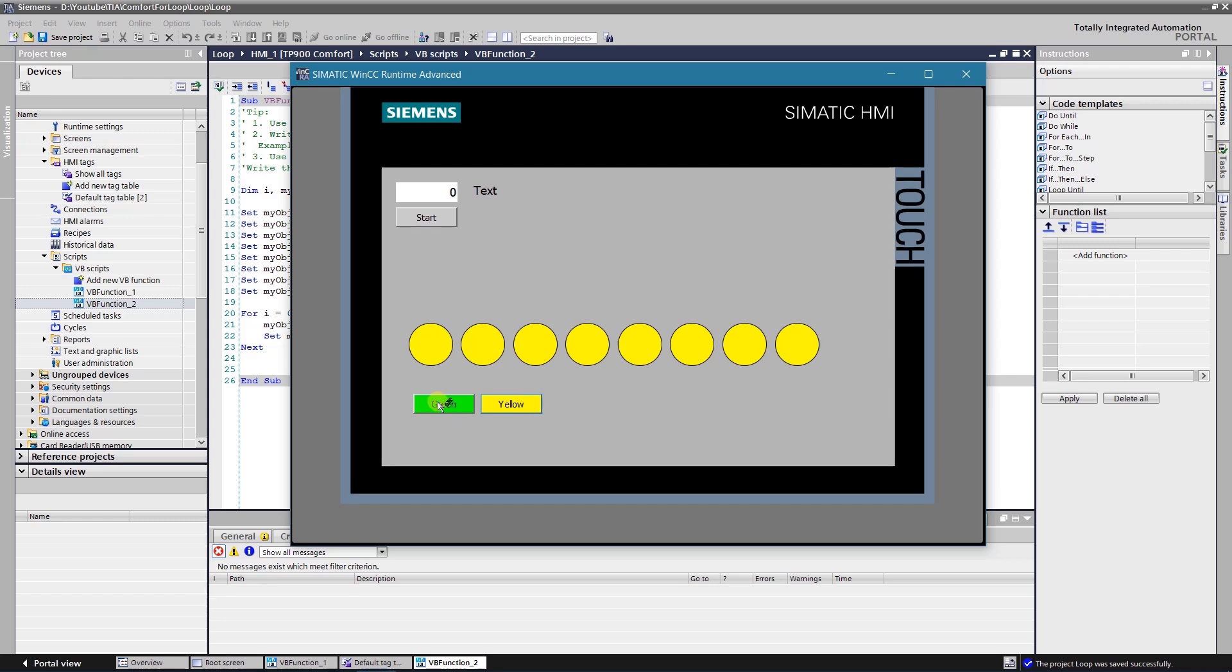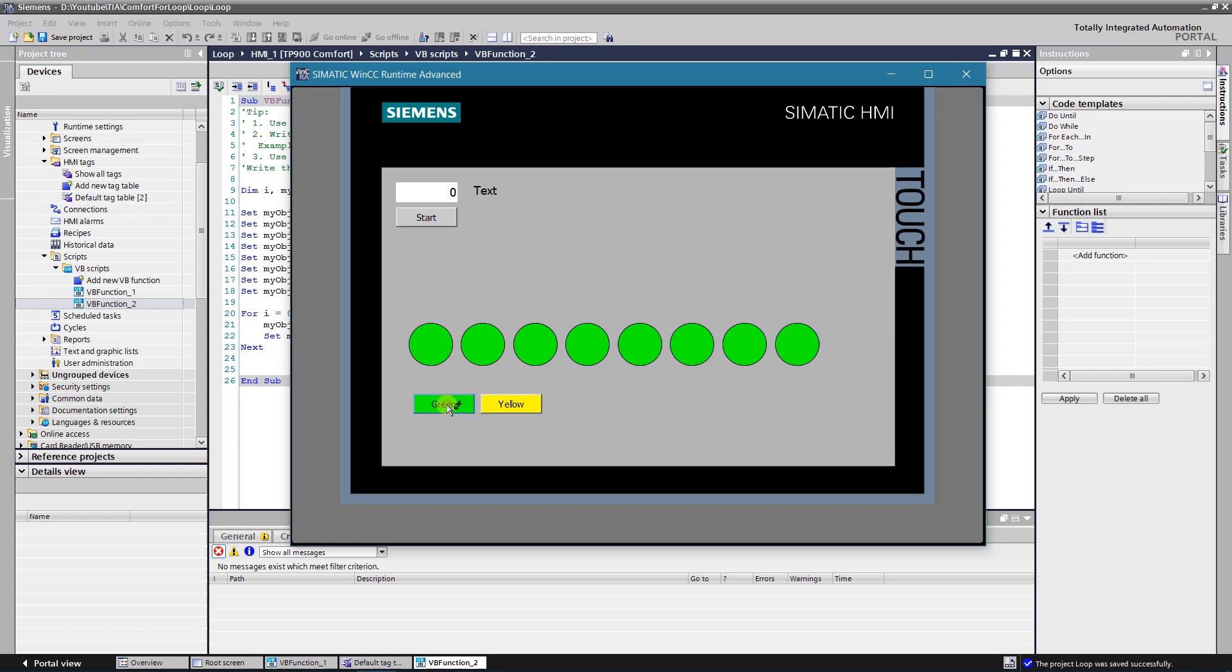As you can see, application works as expected, color of the objects that are added to the array changes according to the click button. And that is not all yet.